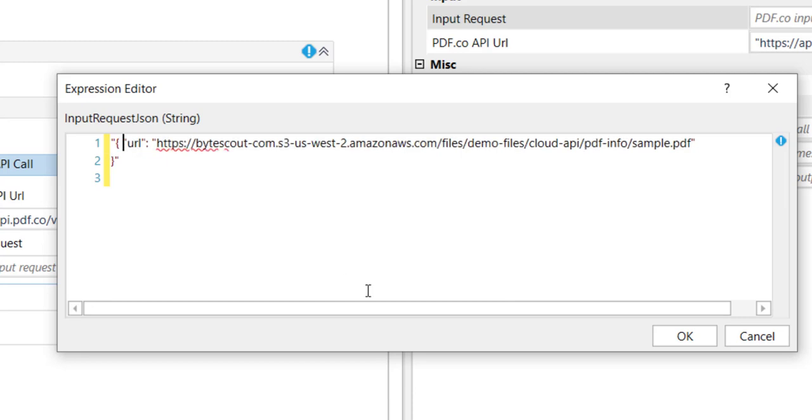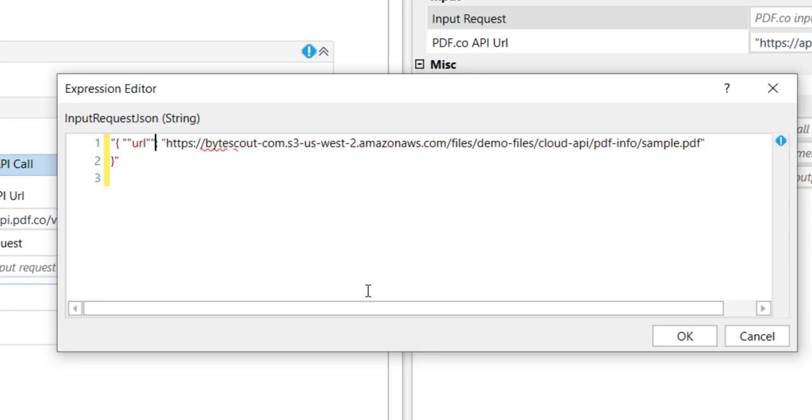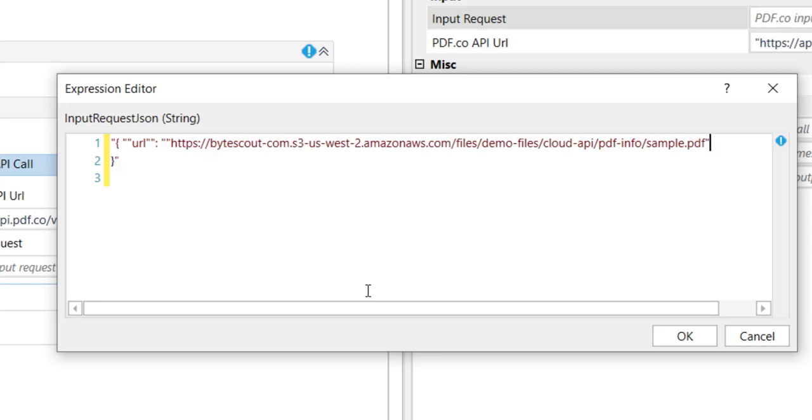I have to provide the escaping characters. For example, instead of double quotes, I have to use two double quotes so that whenever the request reaches PDF.co, it will be in the proper format.